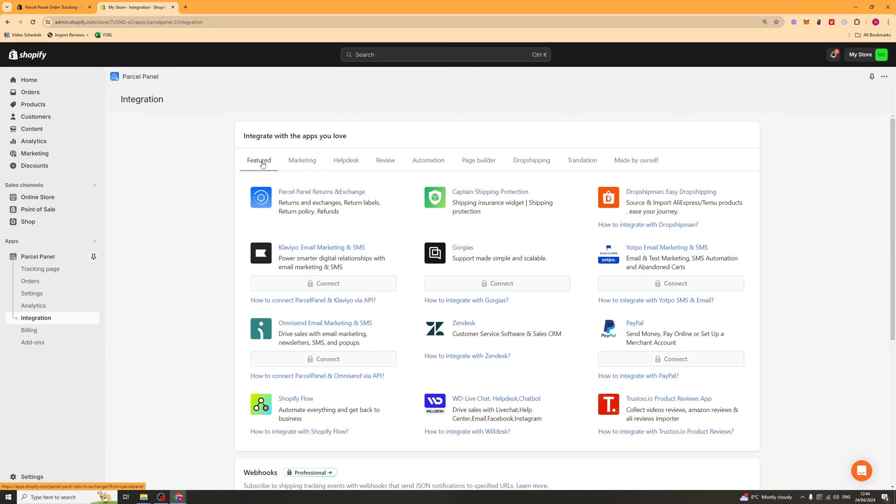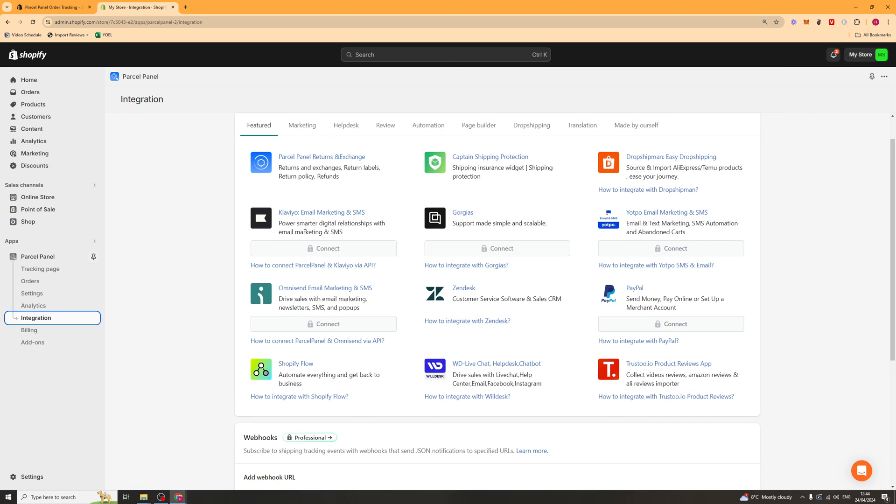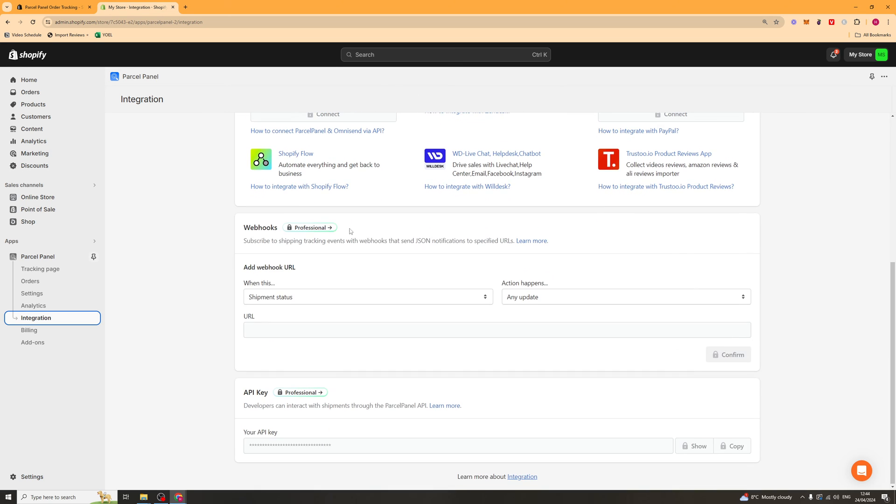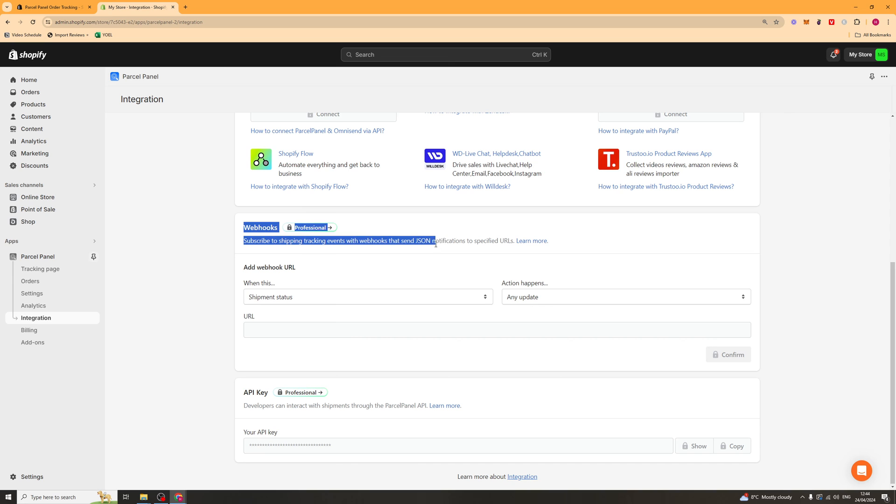We've also got integrations here. So you can integrate all of this into different apps and stuff. So maybe you want to send it with your Klaviyo email marketing, or you want to integrate it into your customer support, or you want to send it to PayPal, or that kind of thing. You can go ahead and do it here. We've also got webhooks, and maybe you have your customers on Discord or something like that. You can go ahead and send them a webhook that their order has been updated and sent. Or maybe you can send it to your team.